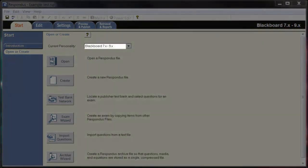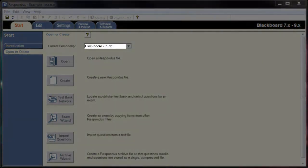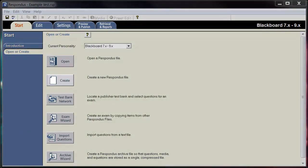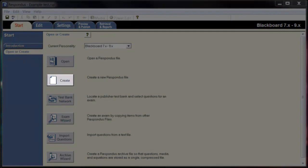Before beginning, make sure to choose Blackboard as your current personality in the Start menu, then click the Create button.